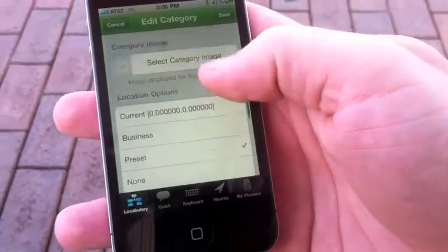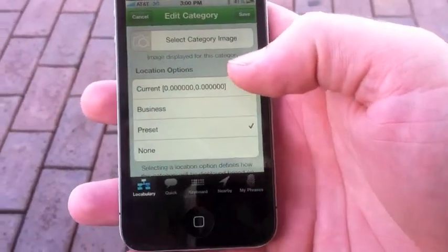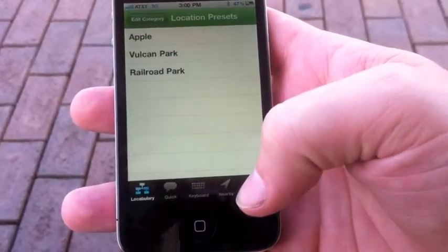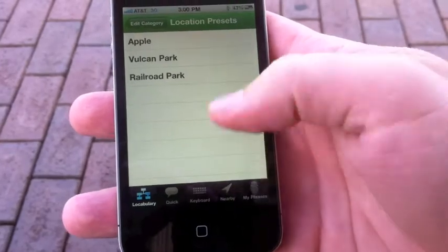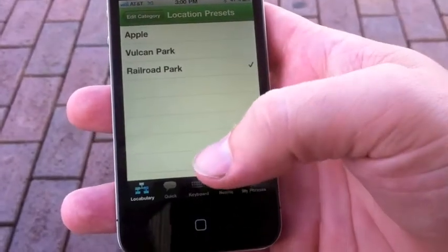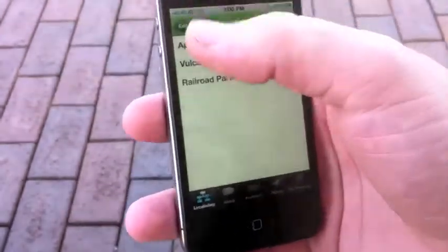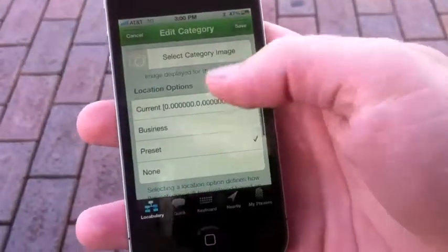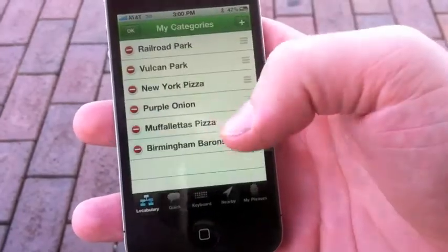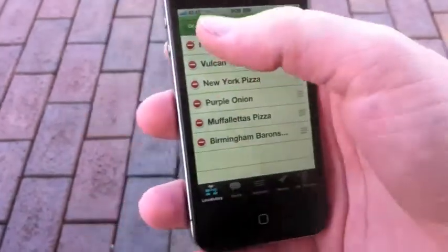Save it and then we'll scroll down to Location Options. We'll go to Presets and we'll pick Railroad Park, the one we just made. Once we do that, all we have to do is save and that's it.